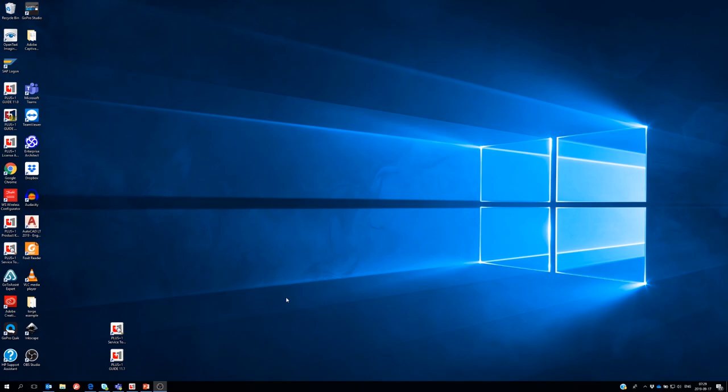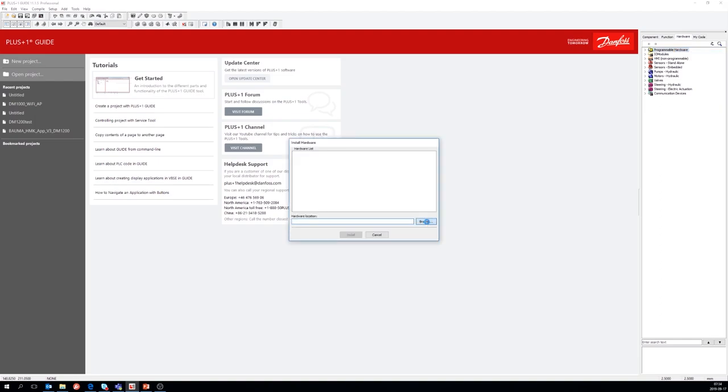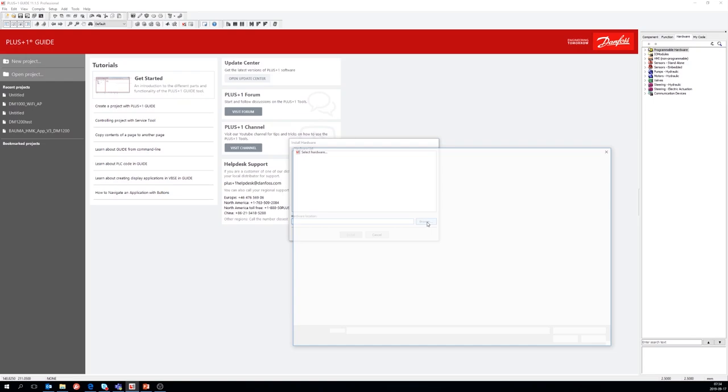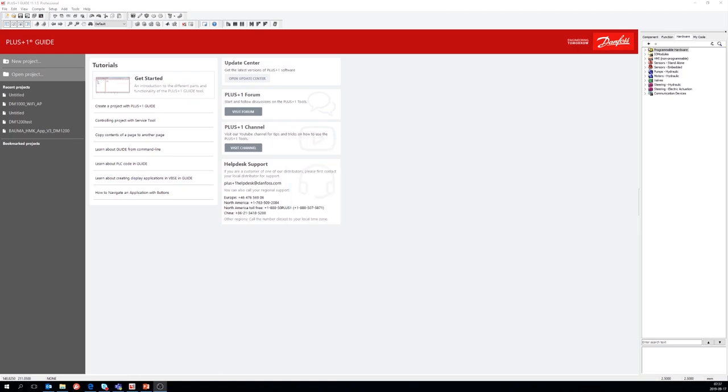As an alternative I can install the HWD files from inside of Plus One guide. So I start the Plus One guide, select the hardware tab and then right click and choose install hardware. Here you can select the HWD file that you have got from someone. When the HWD file is installed you can find it here under programmable hardware and displays.